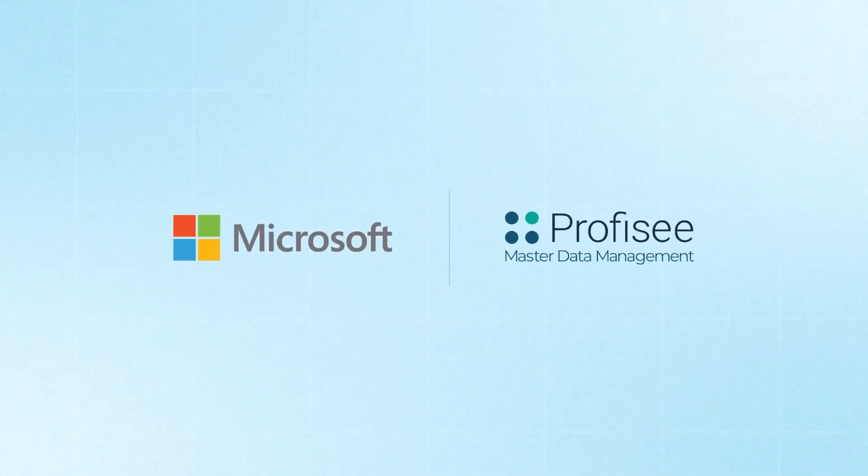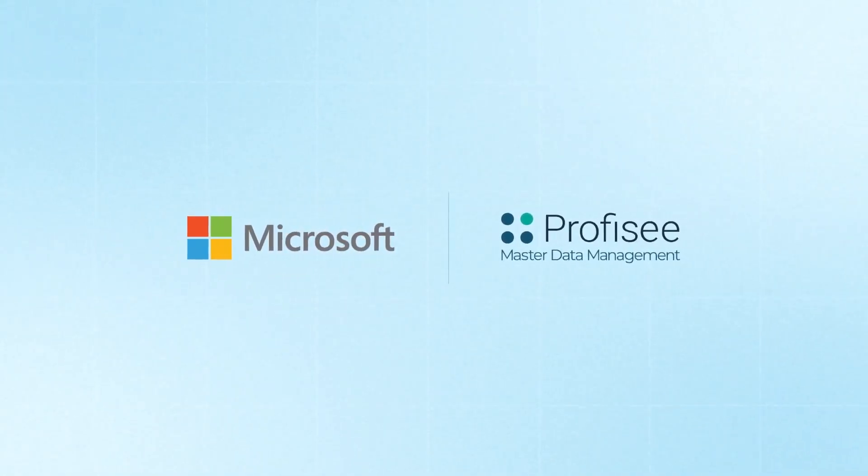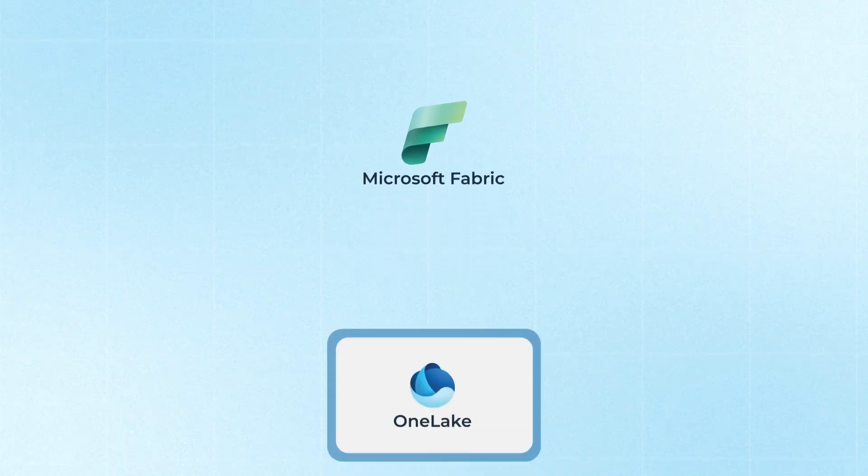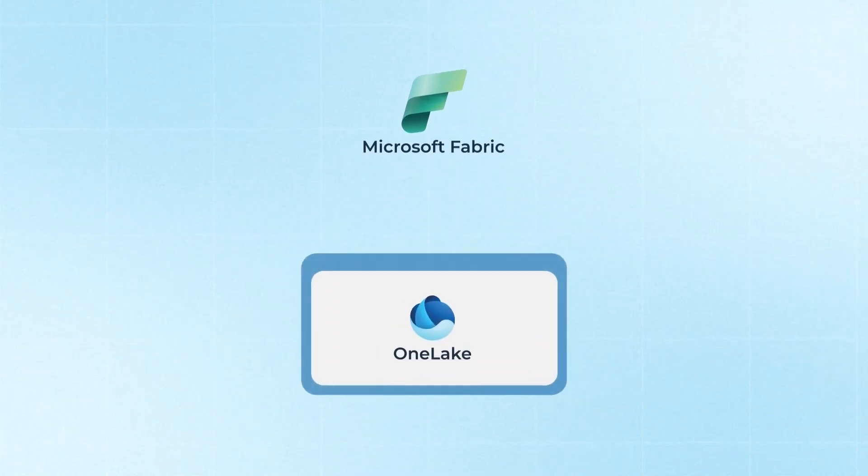Prophecy is thrilled to announce the public preview of our MDM platform featured as a workload in the Microsoft Fabric Workload Hub.